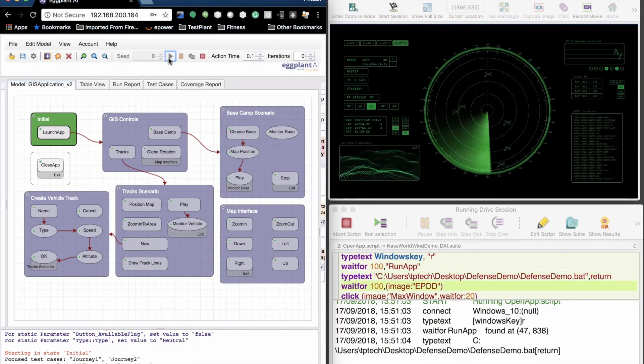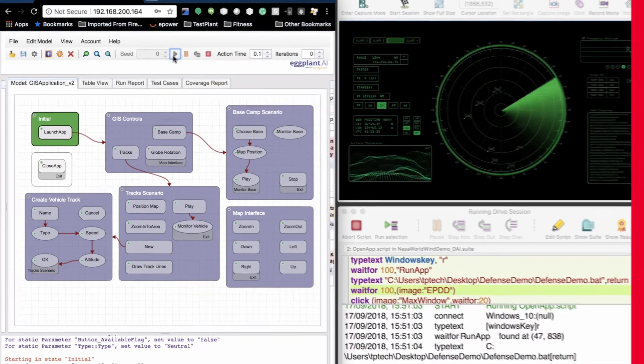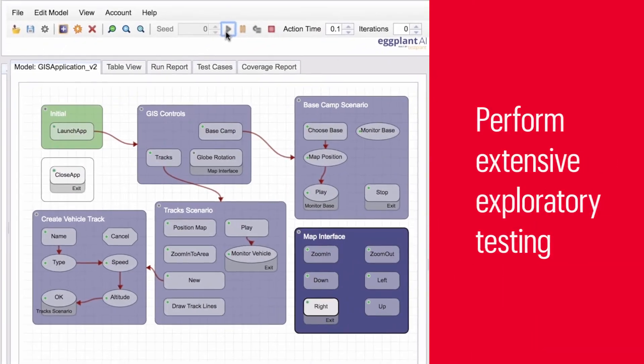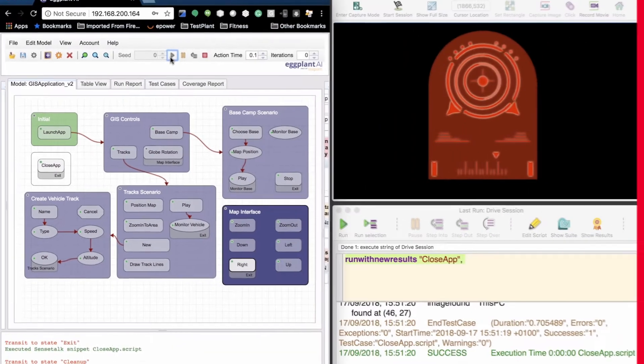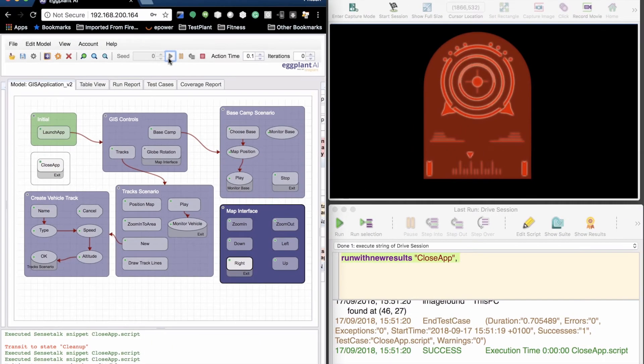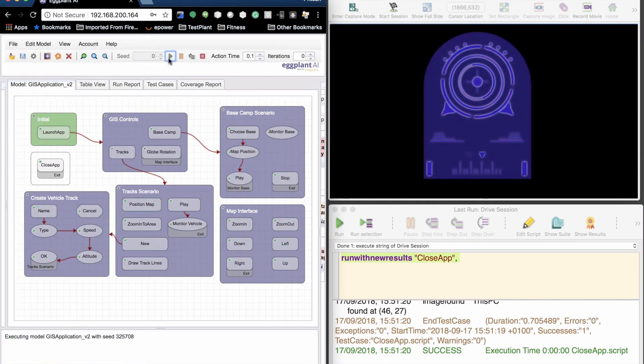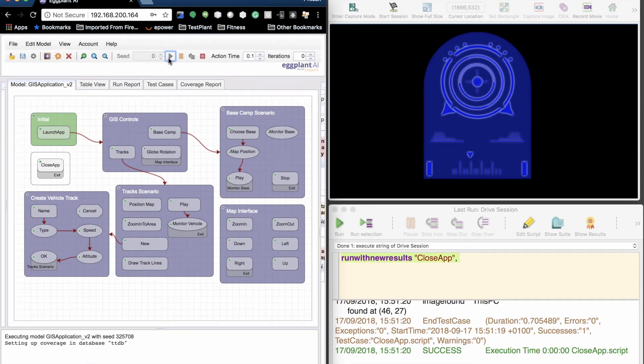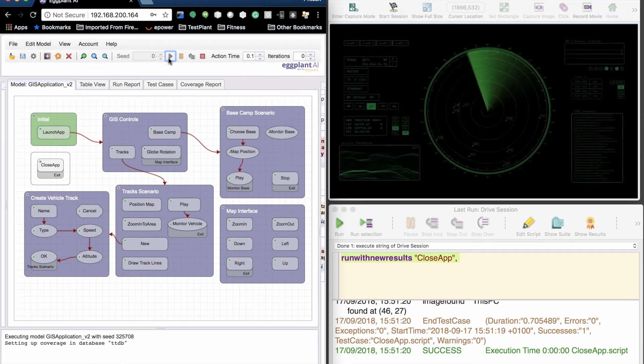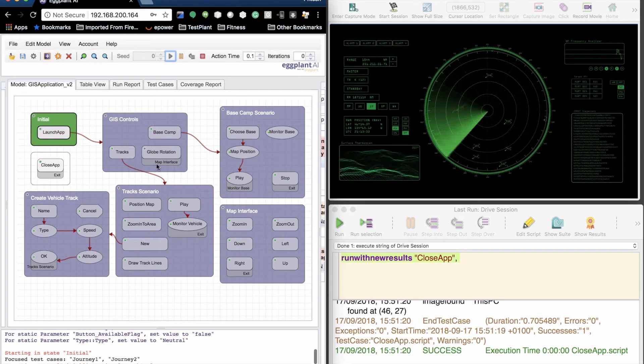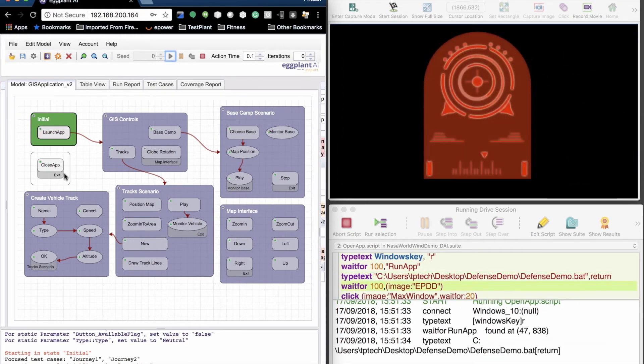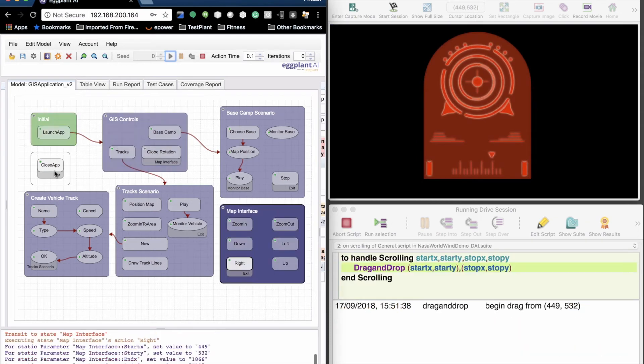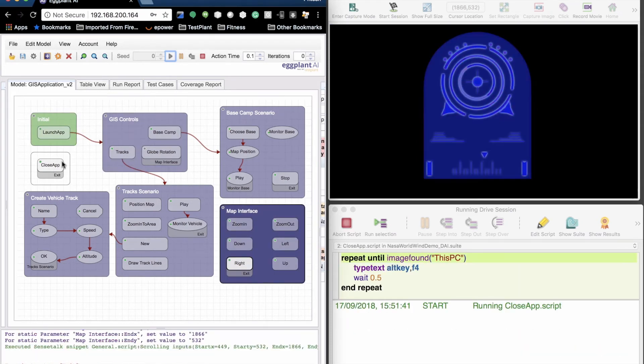Eggplant's integrated AI also enables it to perform extensive exploratory testing and uncover difficult to find defects. For example, when a problem is detected with a specific type of UI control, Eggplant will automatically test similar controls throughout the system and also explore nearby journeys where additional defects are more likely.